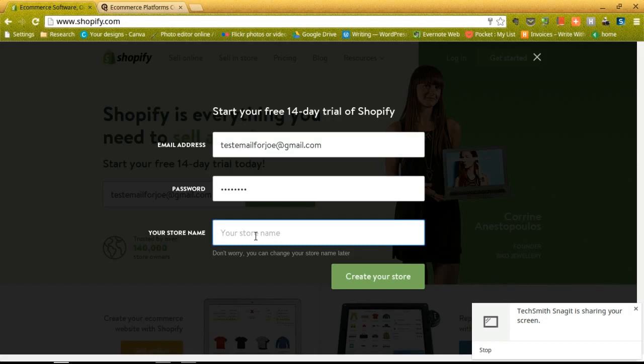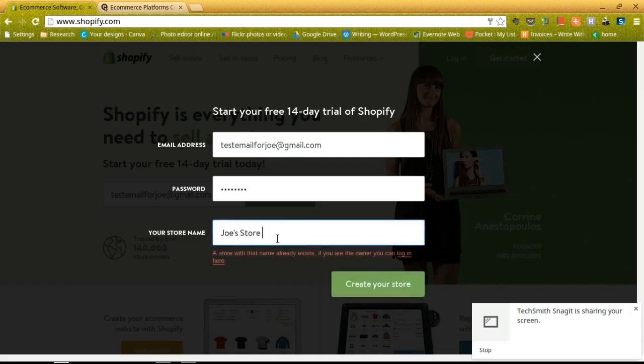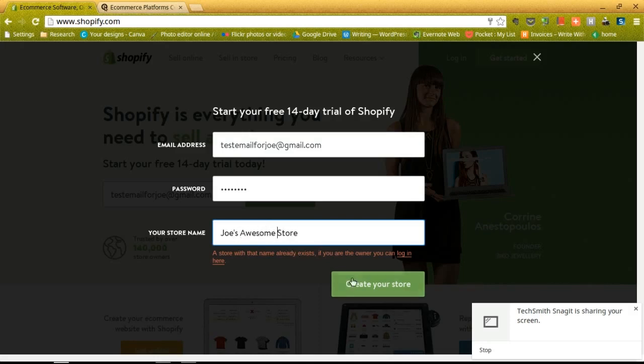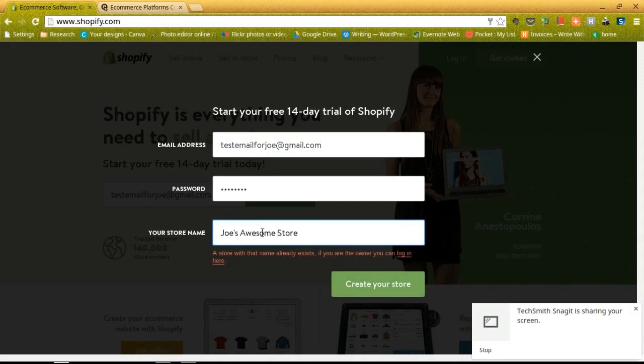You can always change it later, so if you can't think of something great right now feel free to type in whatever you want. I'm going to do Joe's store and create your store. That actually tells me that the name already exists, so you can't duplicate something that's already in their system. So I'm going to go ahead and make it Joe's awesome store... we're going to go with Joe's cool store.